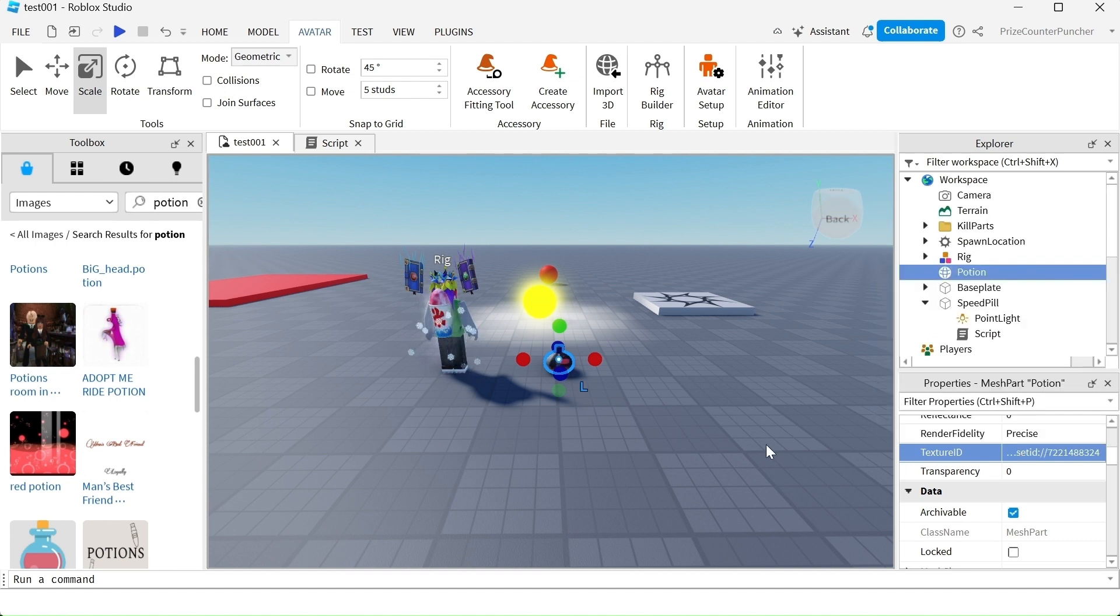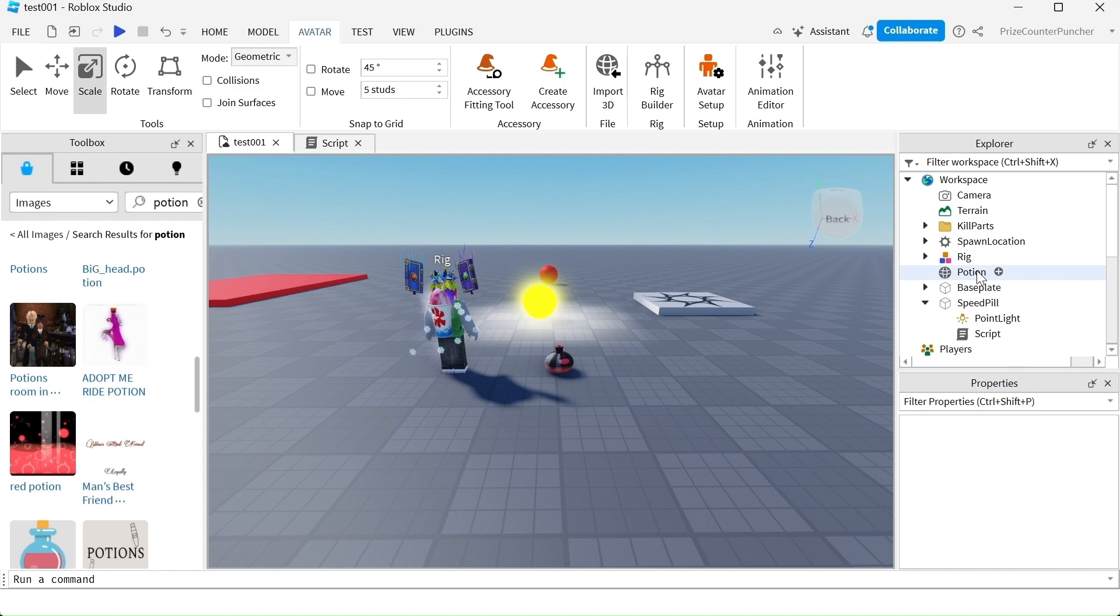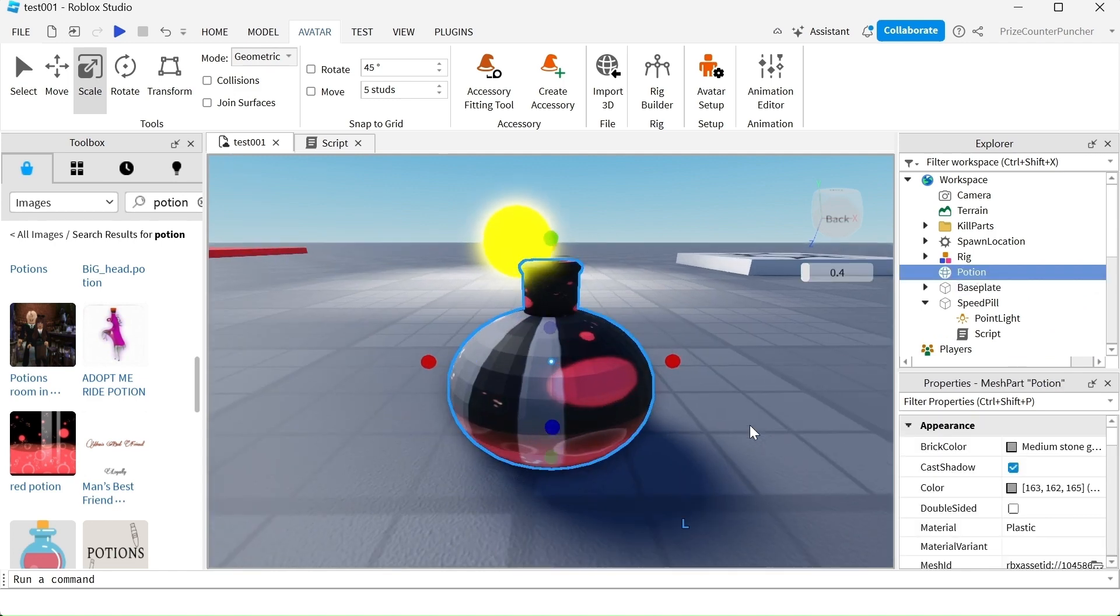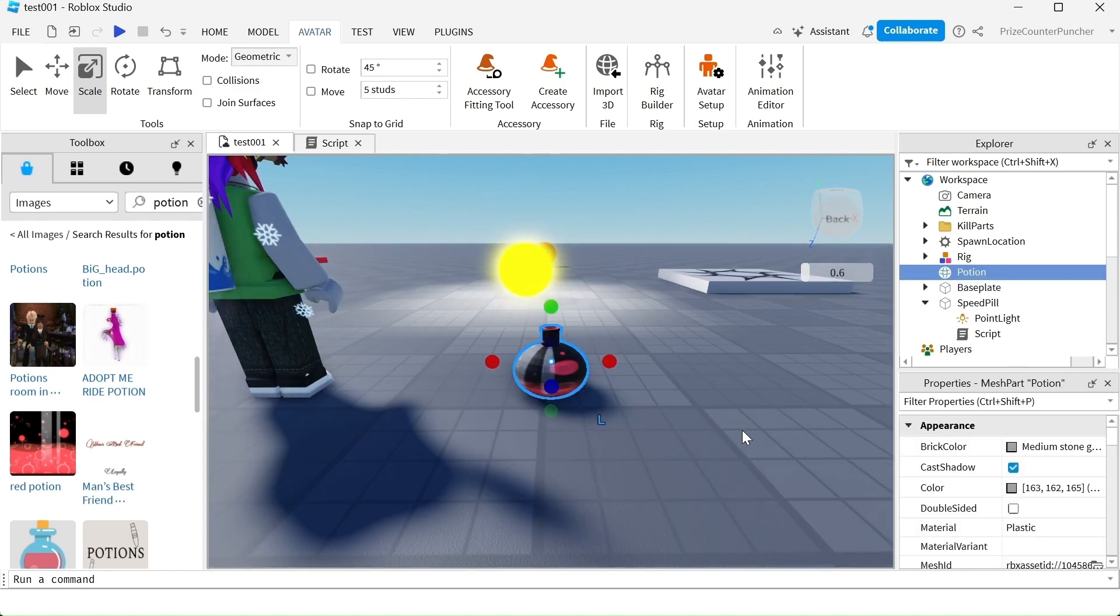And now let me put my potion bottle in focus so we can see it. That's how it's going to look like. I think it looks pretty nice.